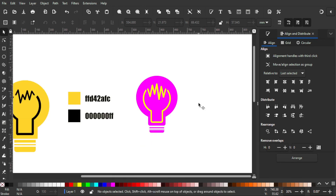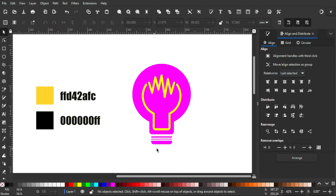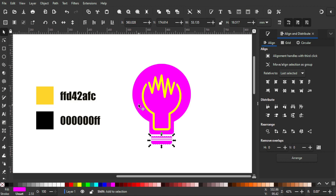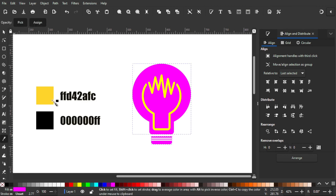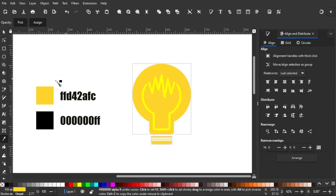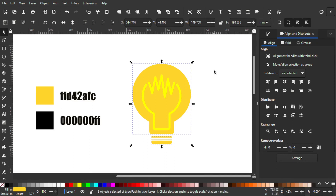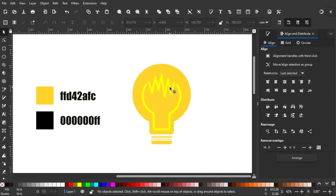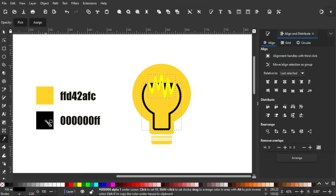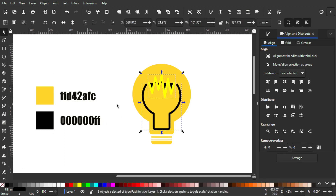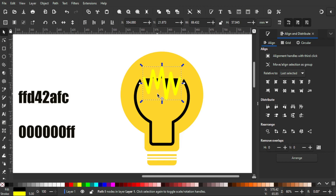So we can color it to match the sample. To do that, we're gonna grab the purple object first, then grab the Color Picker and pick this yellow color. Then we go to the yellow object and select them both, and using the Color Picker we're gonna select this color.